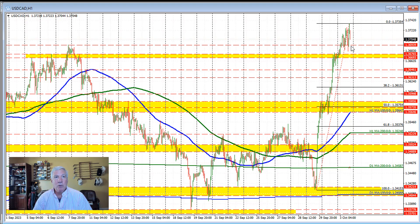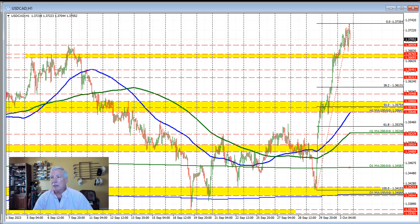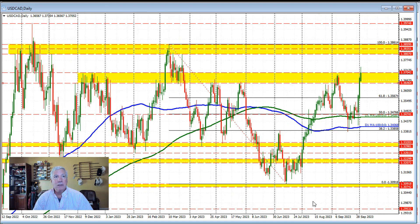And so if we move below that level — move below this level — then it opens the door for further potential selling pressure on the failed break. Now let's take a longer-term view of the daily chart and see where we stand in this respect.